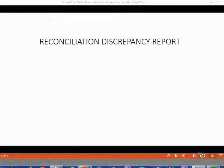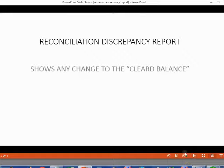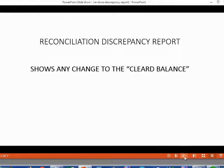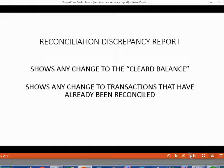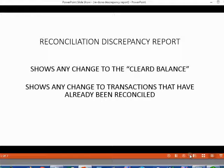We will learn how to fix mistakes using the Reconciliation Discrepancy Report. This report will show any change to the cleared balance. Any transaction that has already been reconciled — any transaction marked cleared in a previous reconciliation — that has been changed after you reconciled will show up in the Reconciliation Discrepancy Report.